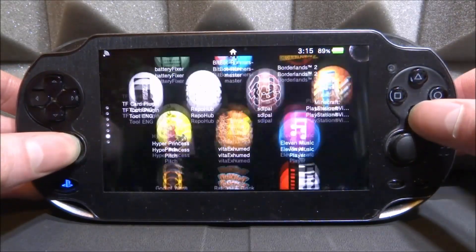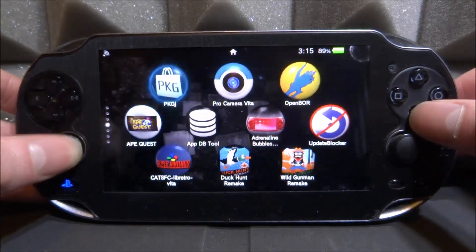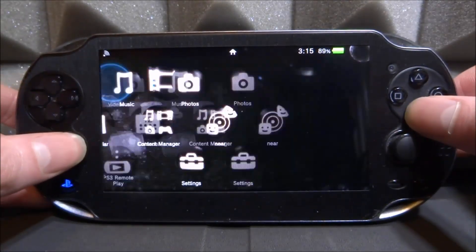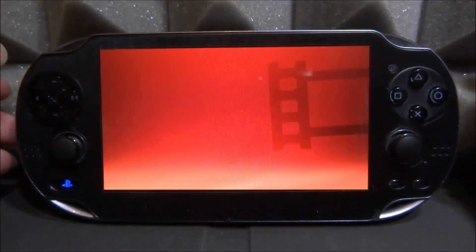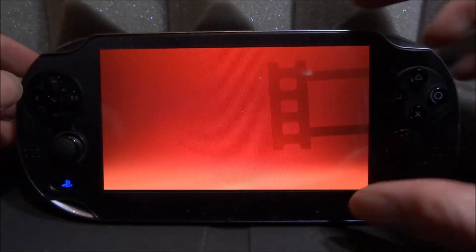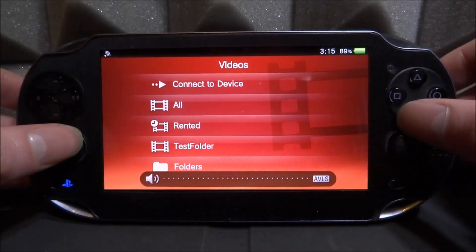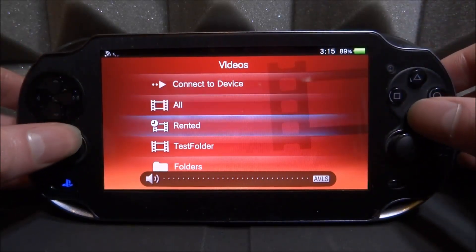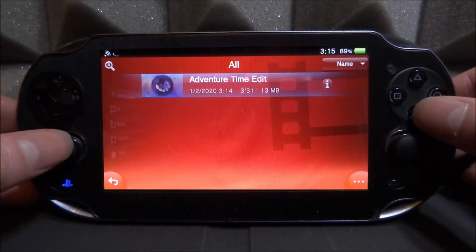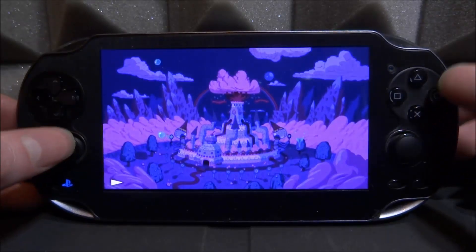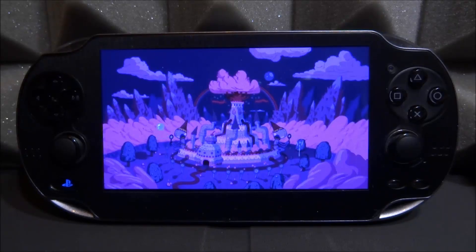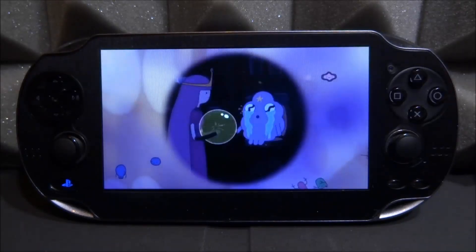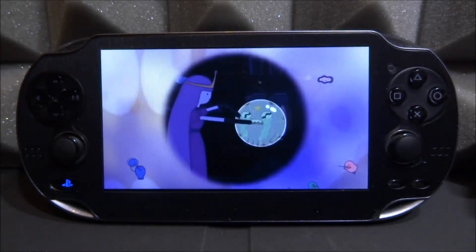Scroll up and look for your music app and video app. Let's try videos first — go ahead and start it to see if we can play that Adventure Time clip. Go into 'All' and you might be able to find it on there. Press X on it, or you can tap it as well, and then you can watch your own videos through the official app. This is incredibly easy to set up.